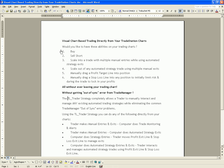First off, would you like to be able to buy directly from your chart or sell short directly from your chart? Or scale into trades with multiple manual entries while using automated strategy exits — intermixing the discretionary piece with the automated piece. Or scale out of any automated strategy trade using multiple manual exits, so you can have an automated entry system and scale out manually, or have an automated exit and work in unison with the automated strategy.